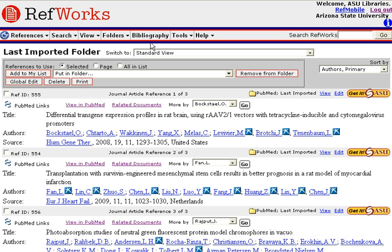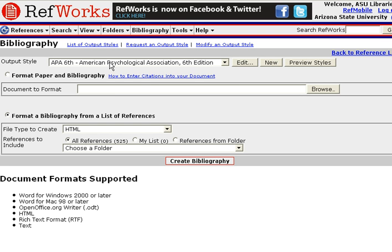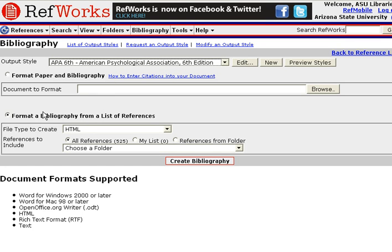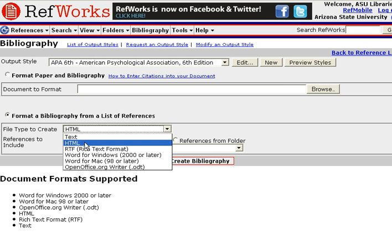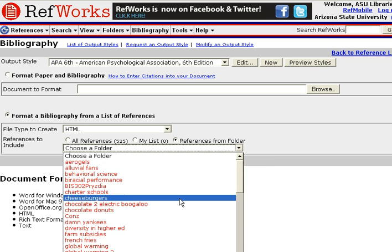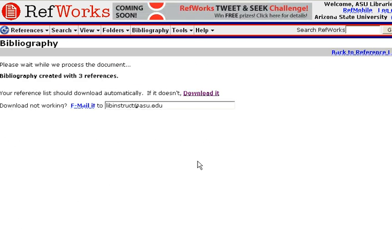Now, if I'd like to create a bibliography, I could go ahead and click on Bibliography and select the type of output style that I would like to use. In this case, I'll just leave it at APA. And then I will select the type of file to create — you can create an HTML file or a Word file. I'll leave it as an HTML file, and then I will include references from my specific folder, so I'll select my PubMed folder. Once I've done that, I'll click on Create Bibliography, and you'll see that a bibliography was created with three references.